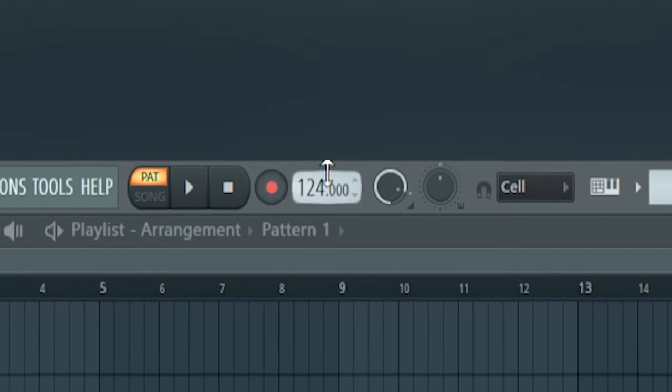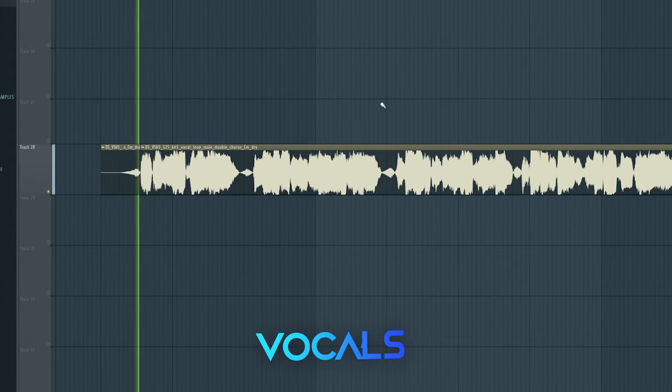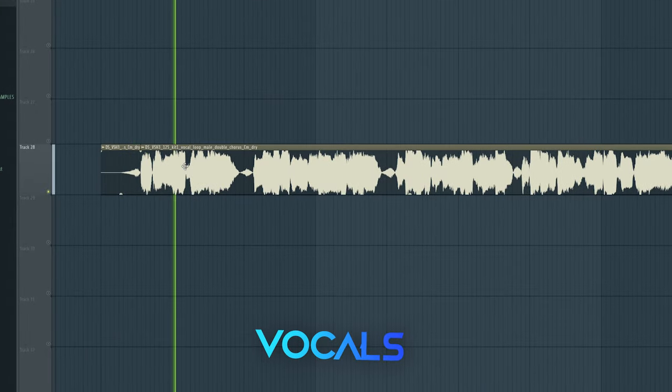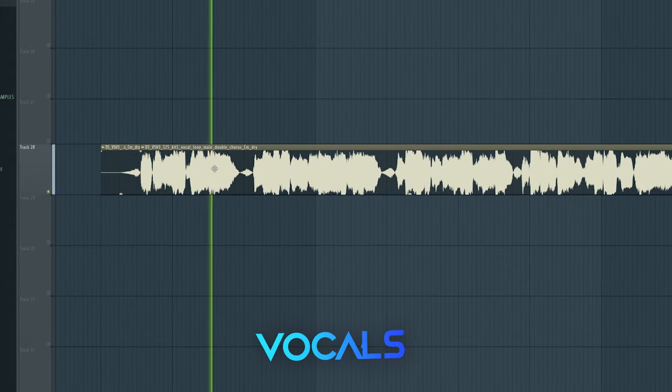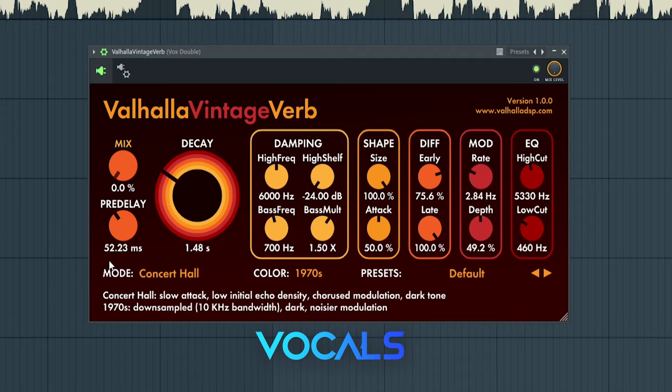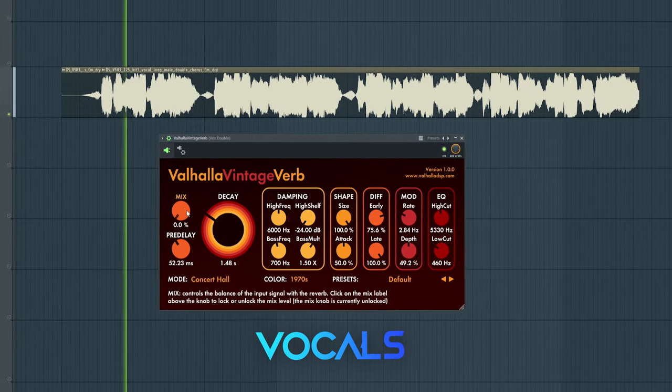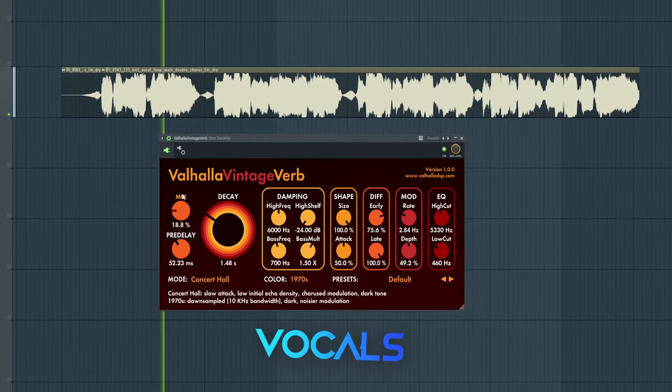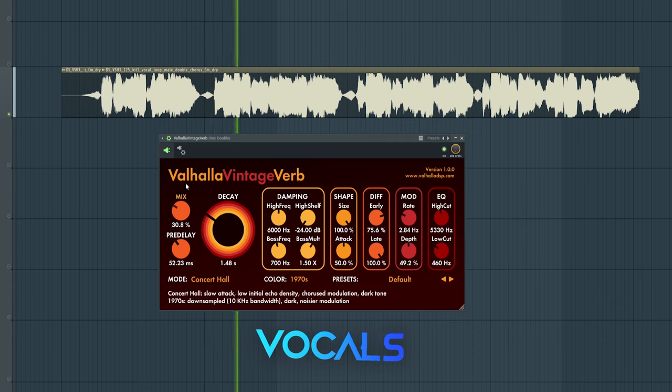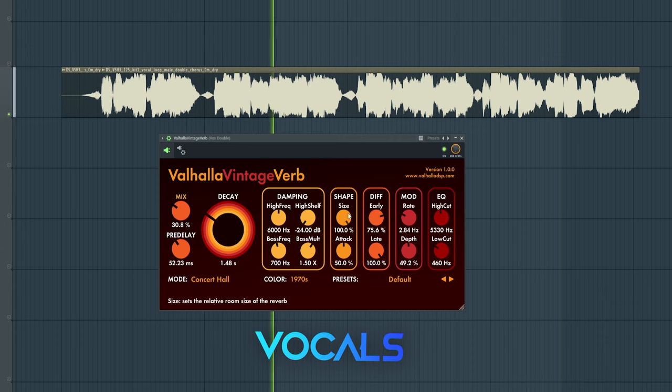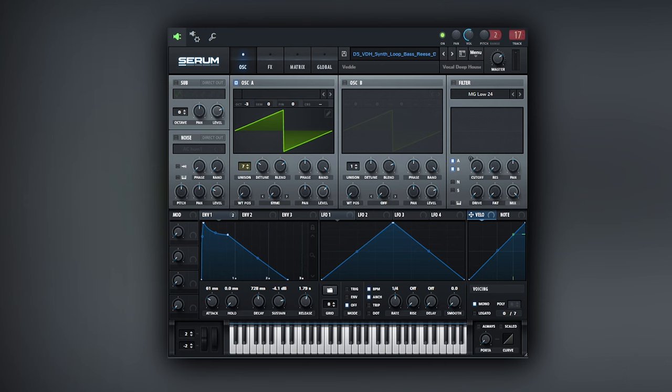Change the BPM to 124, then find a vocal and add some reverb. Then for the bass, you want to make sure you pick the farty kind of bass.